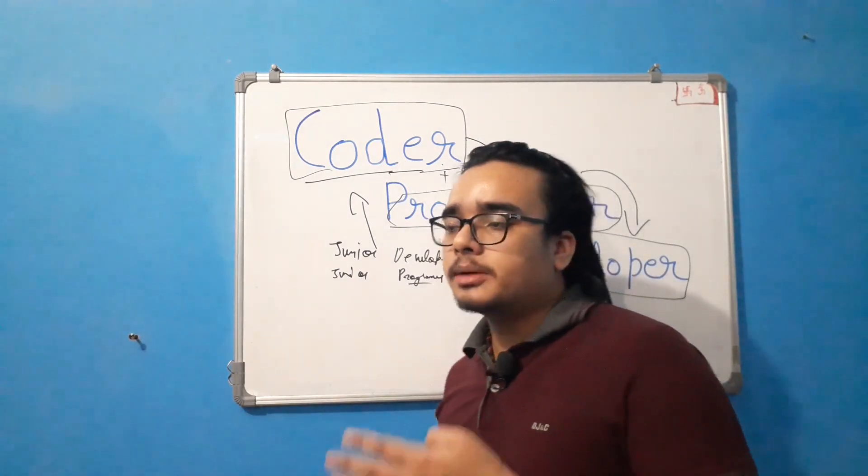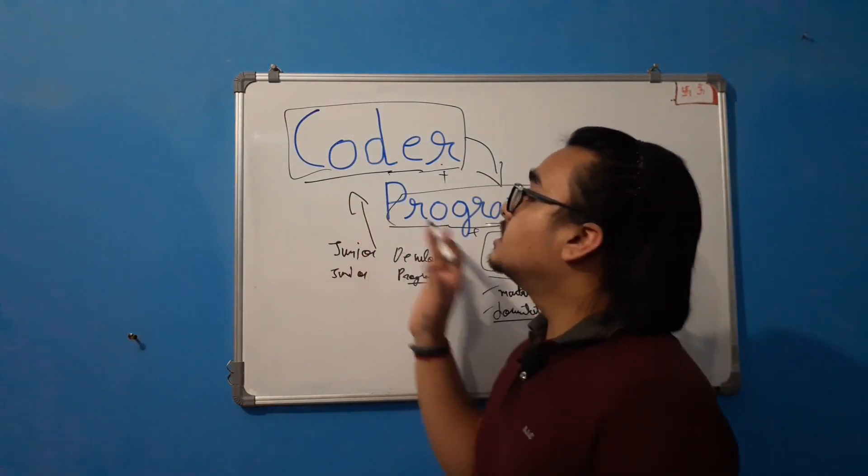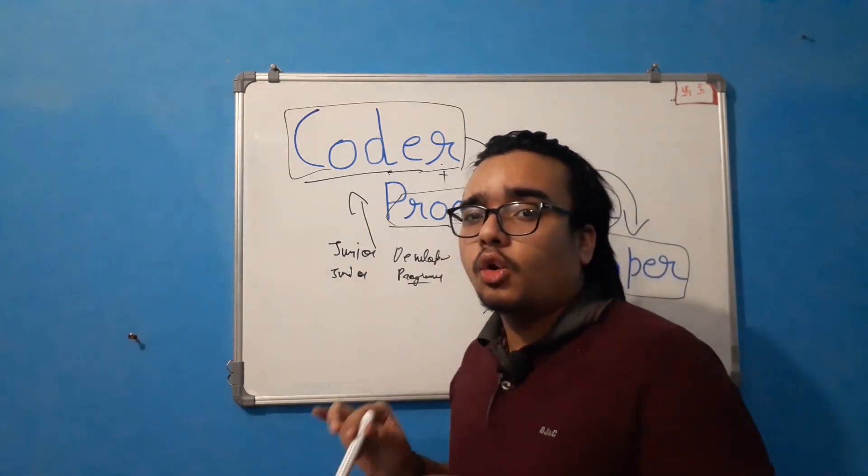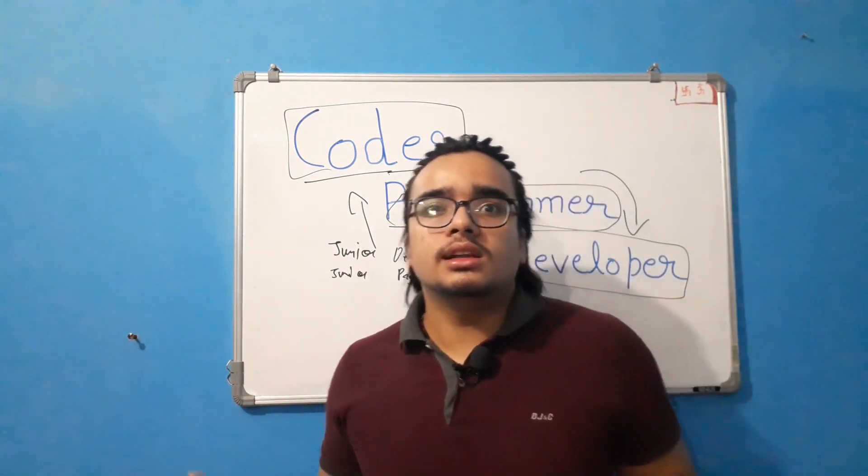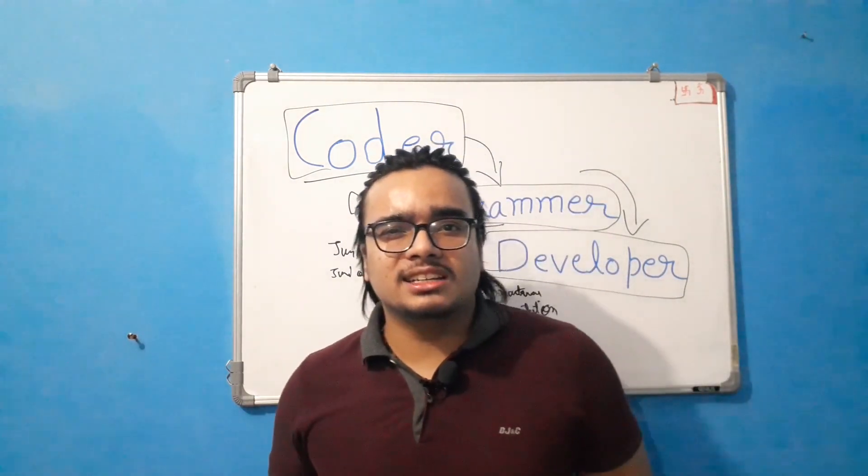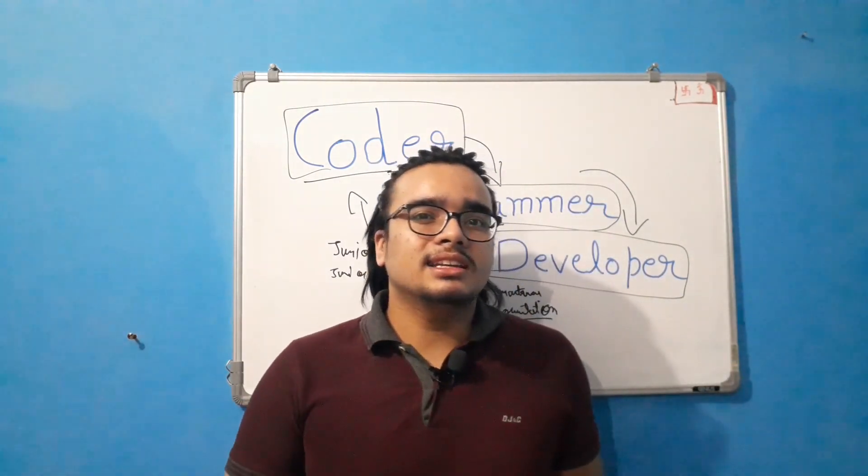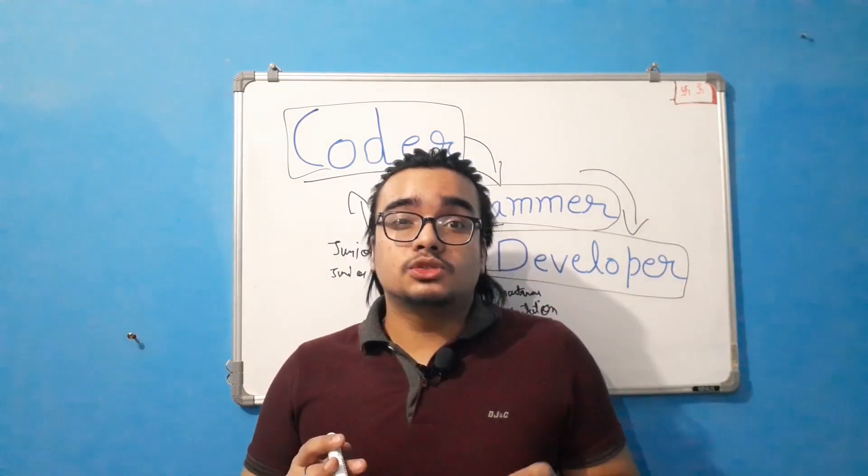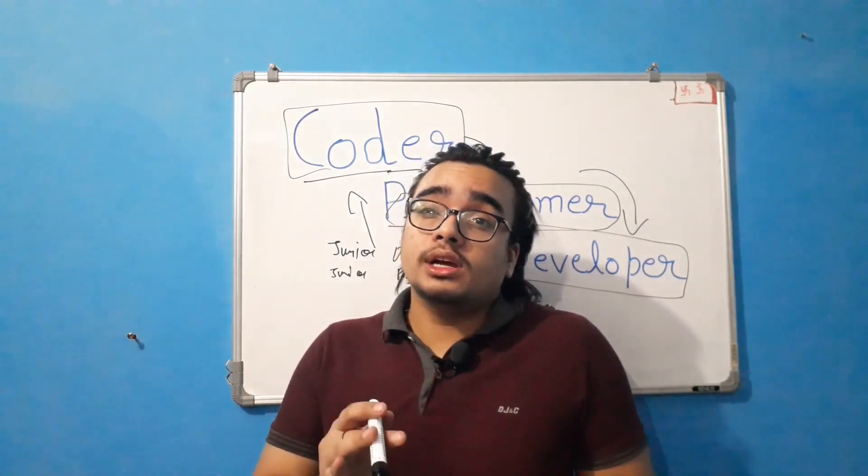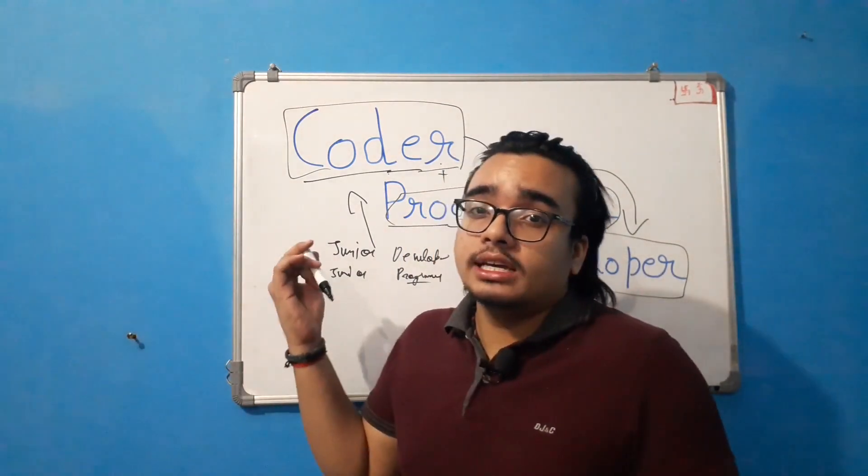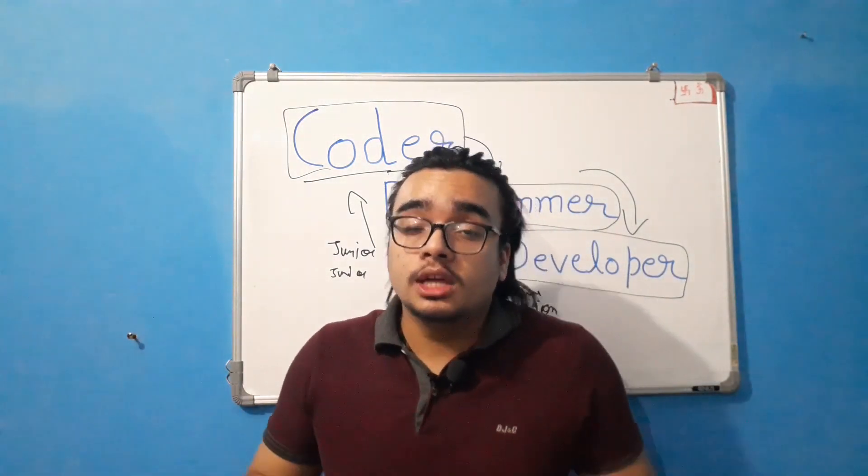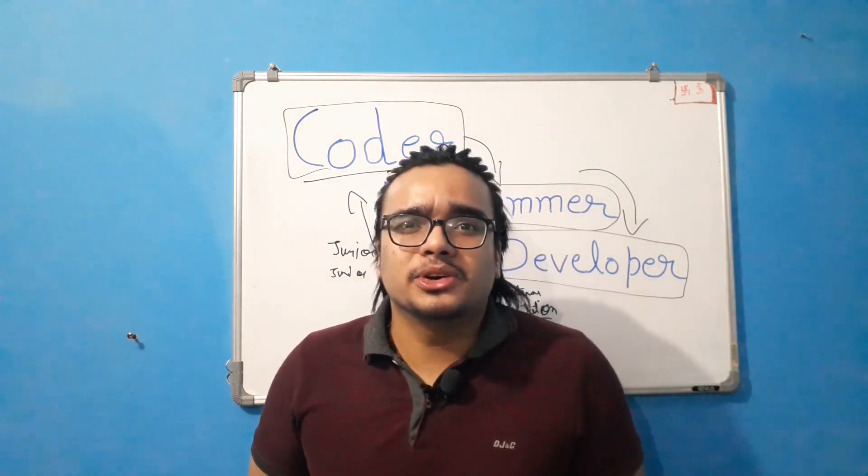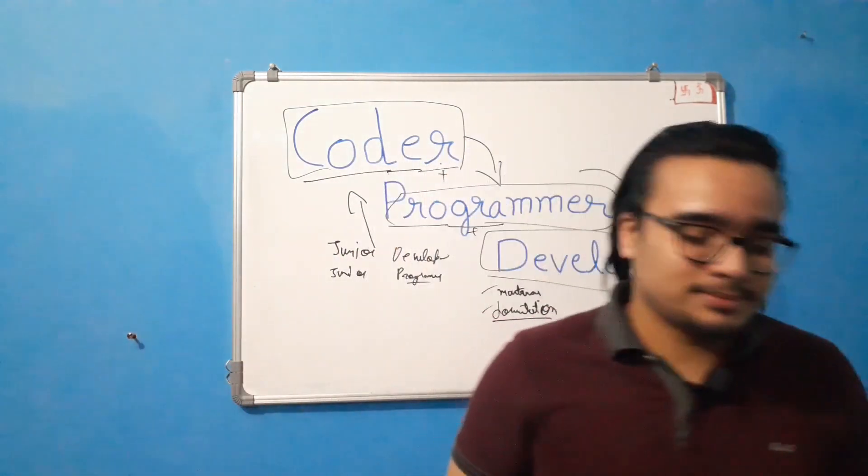If you have some other explanation of these three terms then you can write in the comment section below. Because I also want to learn new things and this is what this channel is all about. Learning and then spreading that knowledge. So if you think I am wrong and I may have said something that is wrong here, then you can also comment down below because that's the way I can learn. So see you in my next lecture. Bye.